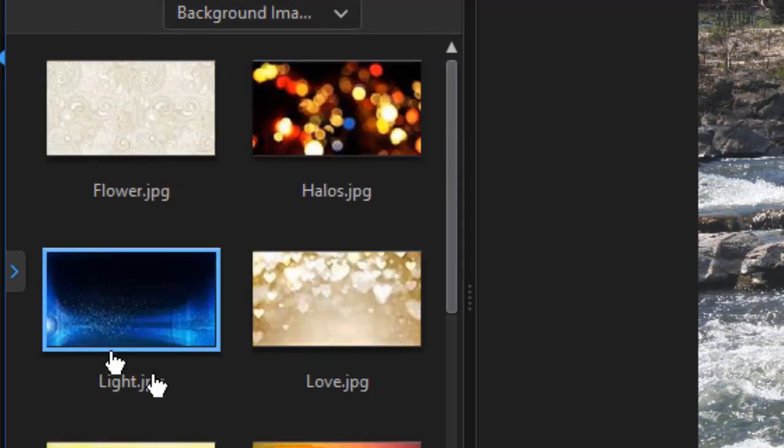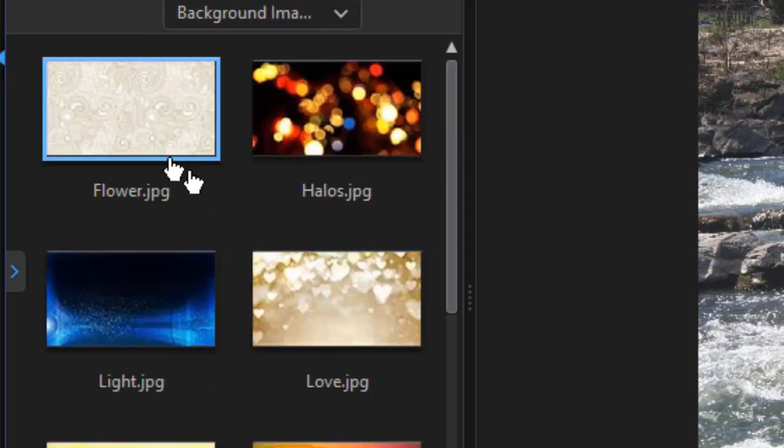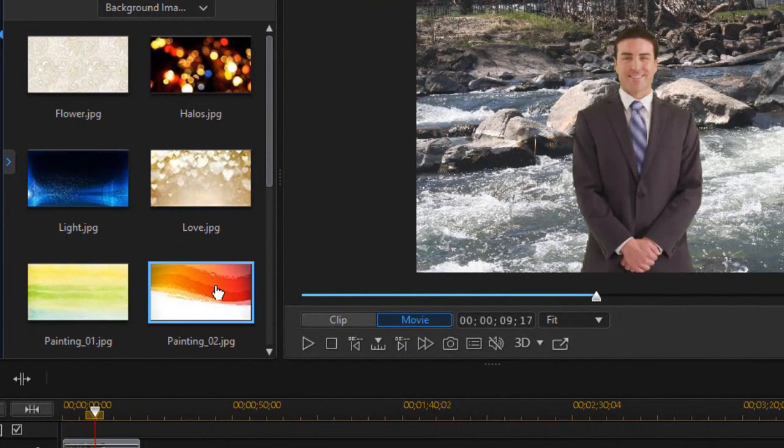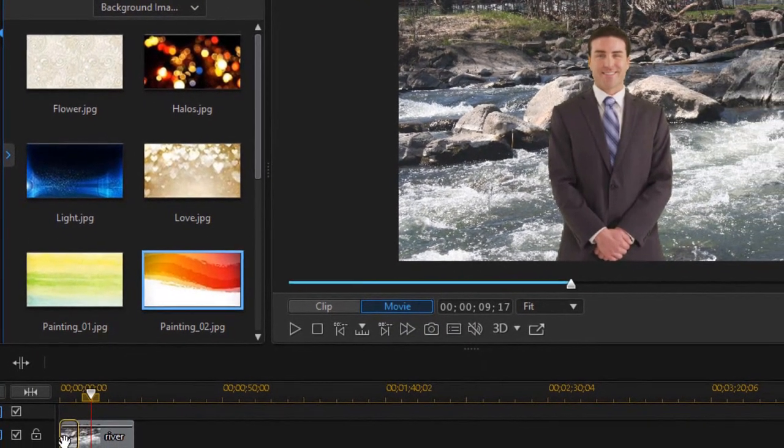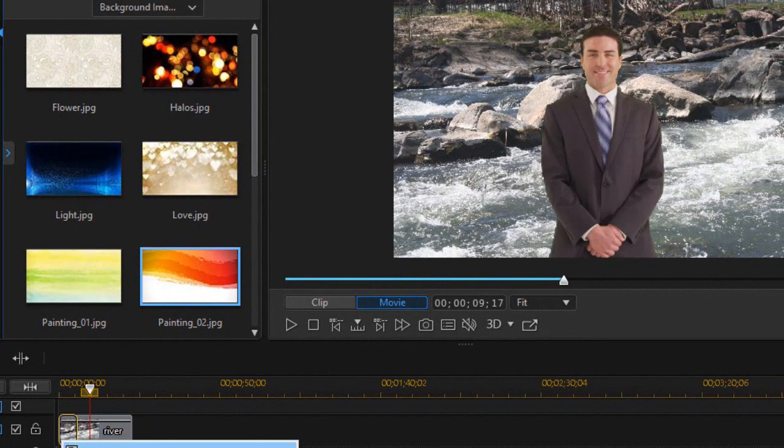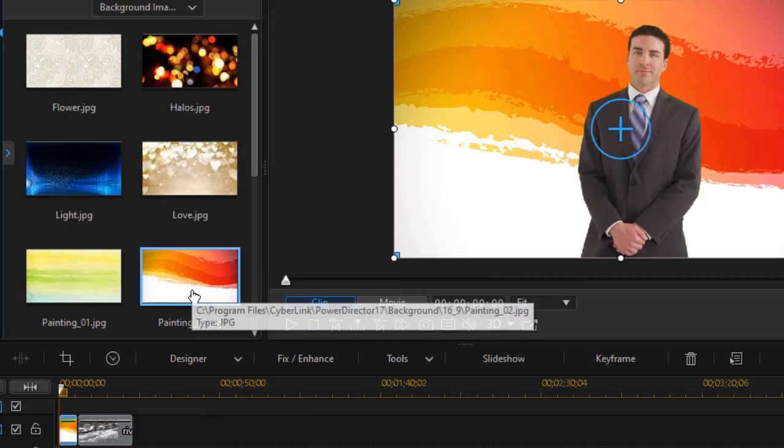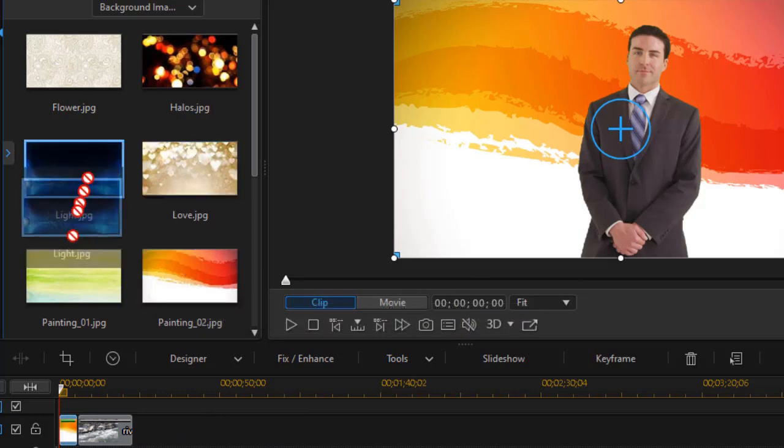And if I click here, I have some images that come default with my copy of PowerDirector. I can just take and drag and drop and I'll choose overwrite. And now he's standing in front of that particular image.